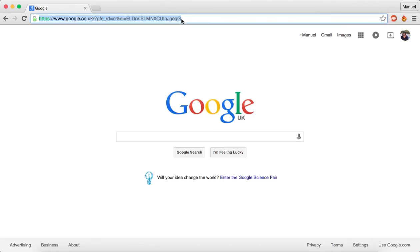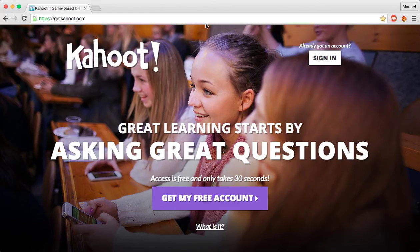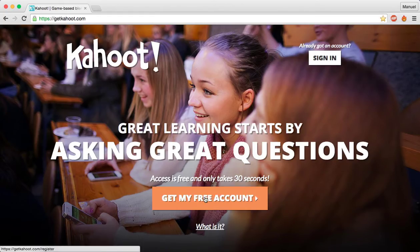So type here getkahoot.com, and now go here to this button: "Create my free account." So let's press it.